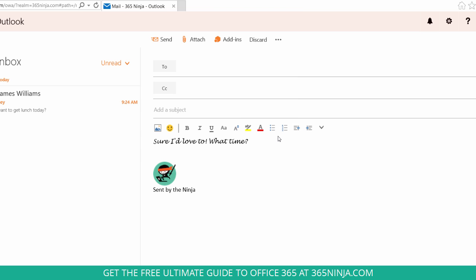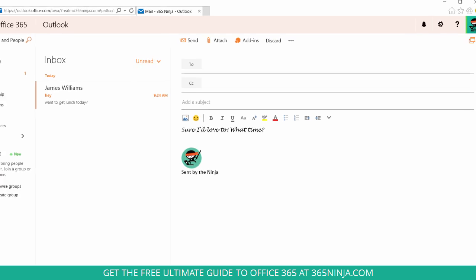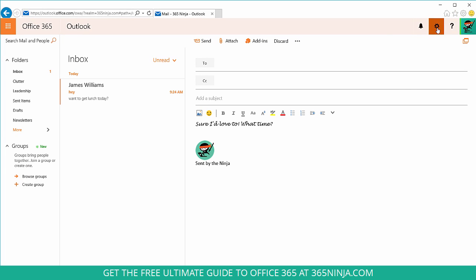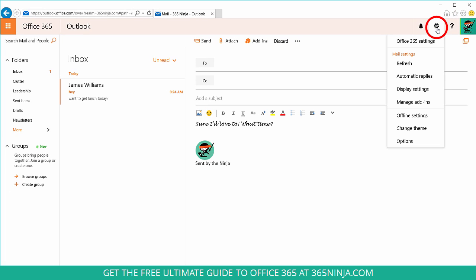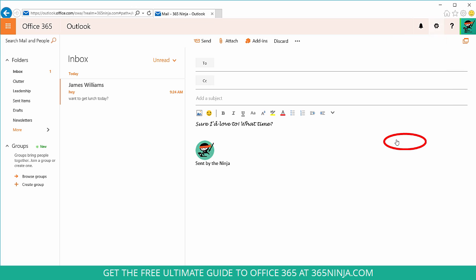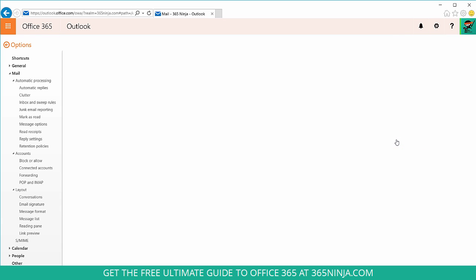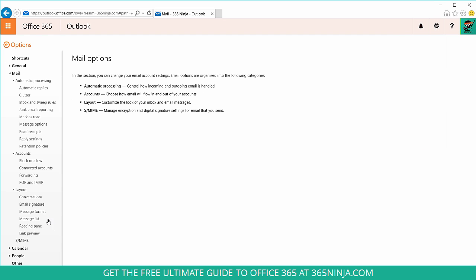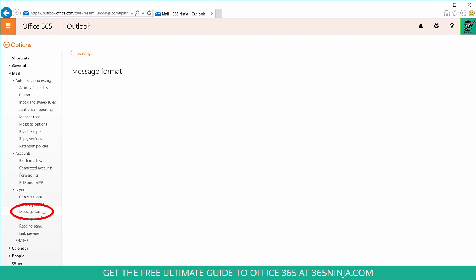Now alternatively, if you want to change the default font for all of your email messages, you can go to your gear menu, click options, and then go to message format here in the layout area.